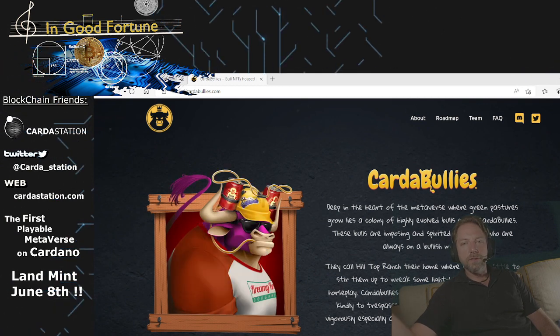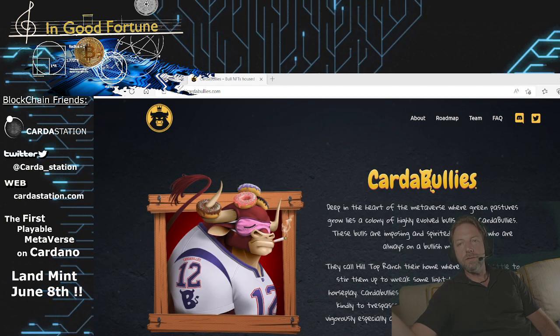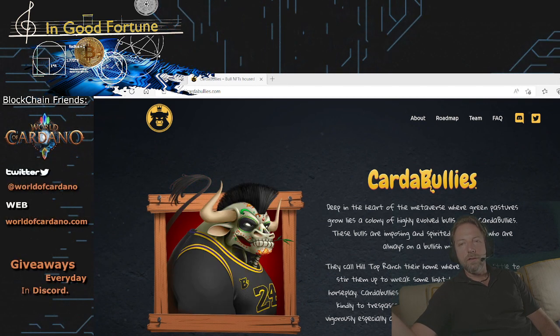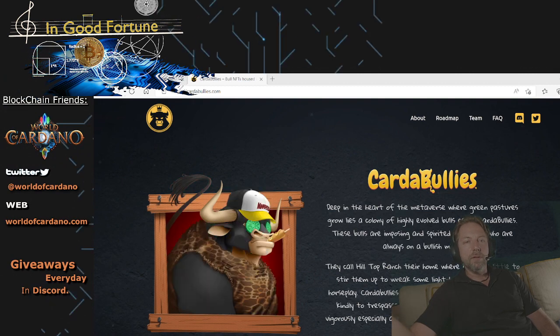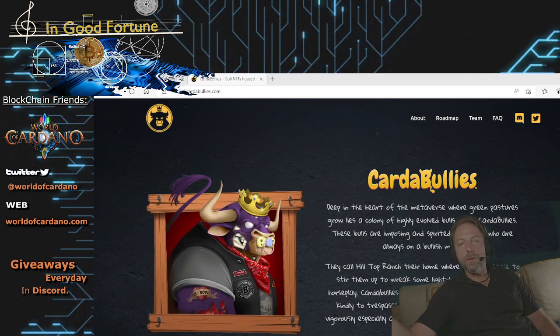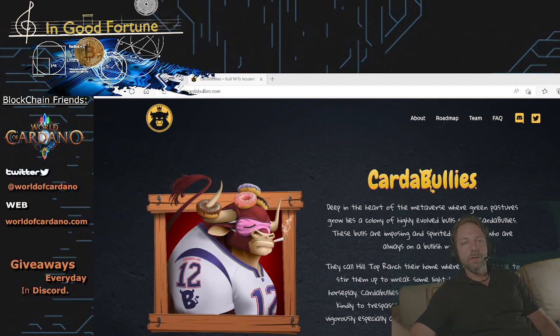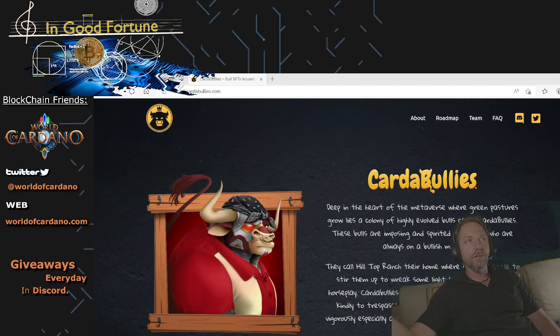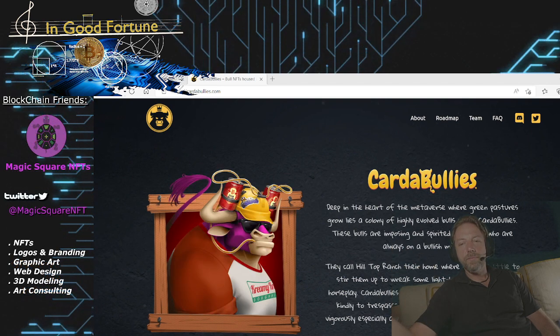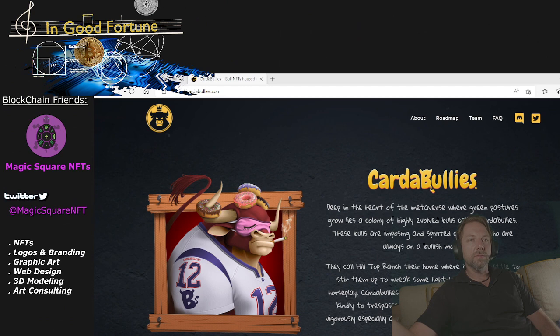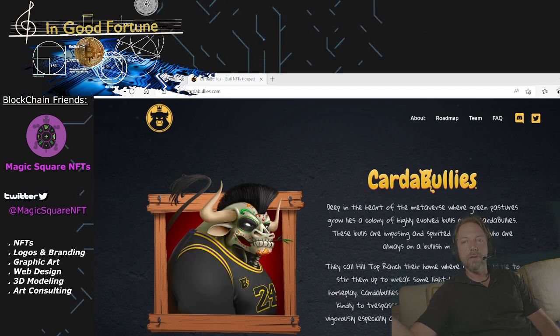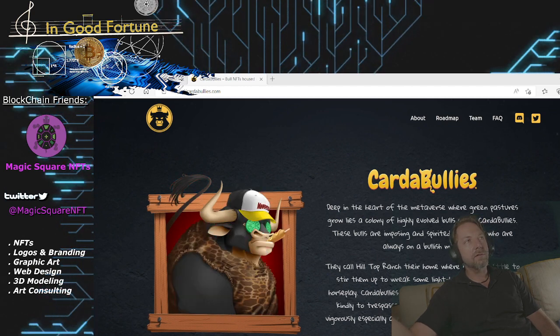Today I want to talk about a project called Carta Bullies, and they have a mint coming up. I think you're definitely going to want to know about it. Great artwork. Look at some of this artwork here. So stay tuned, and I'm going to tell you about the upcoming mint and the details on that.